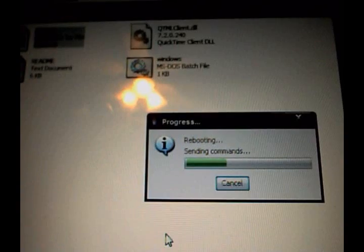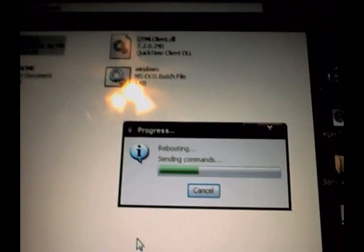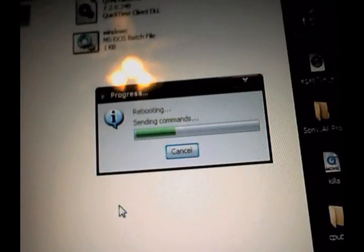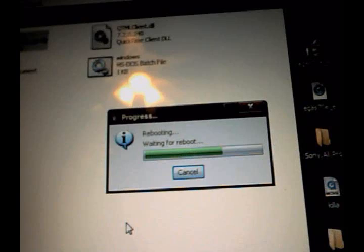Hit 'boot from recovery.' It starts sending commands, then waiting for reboot — and watch my iPod.